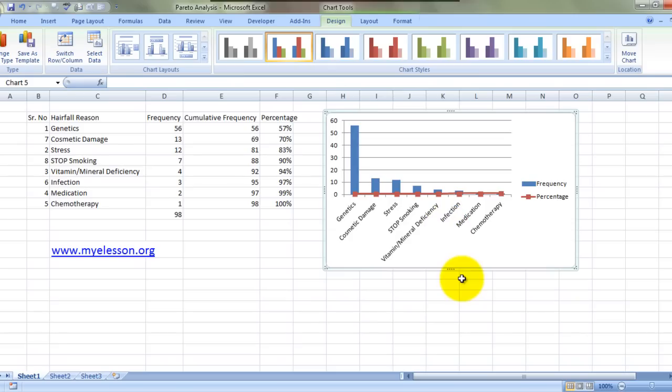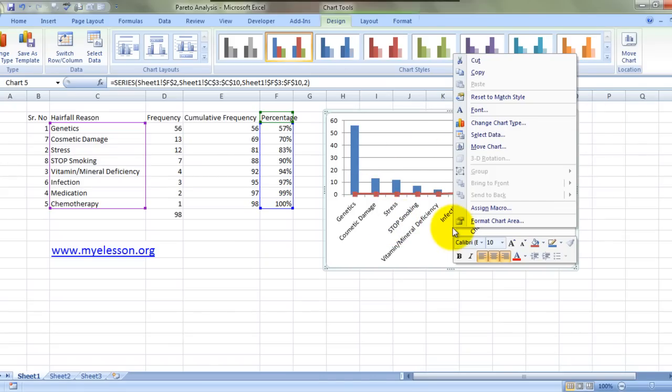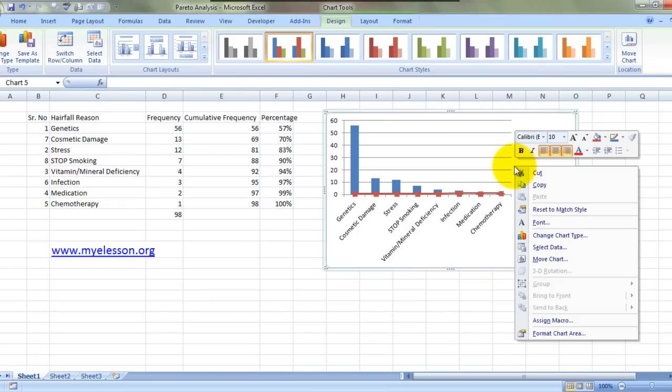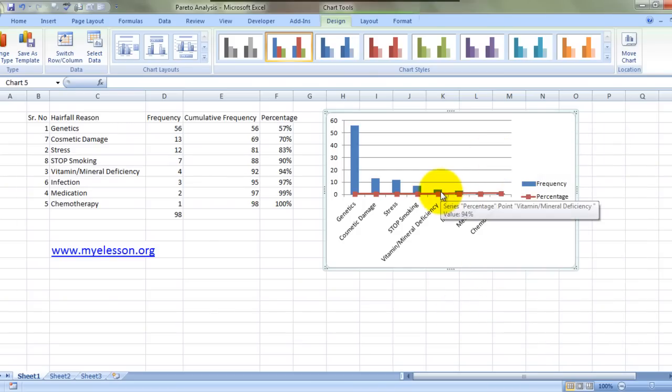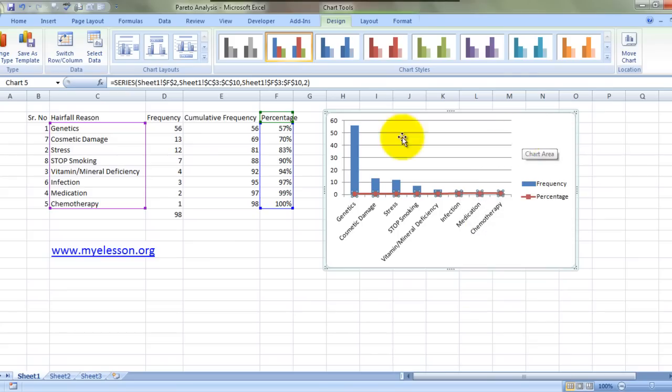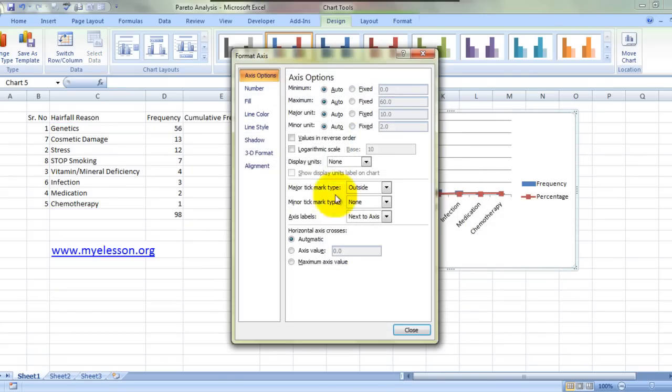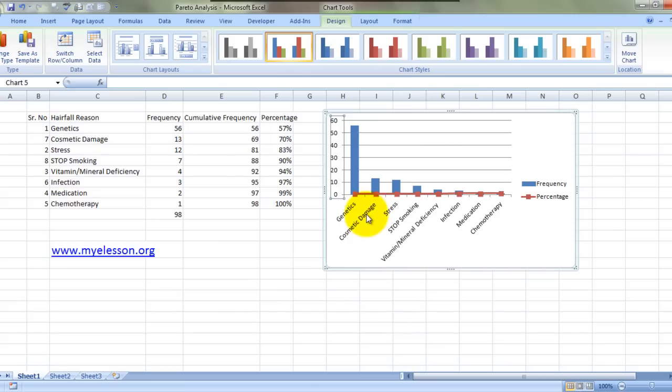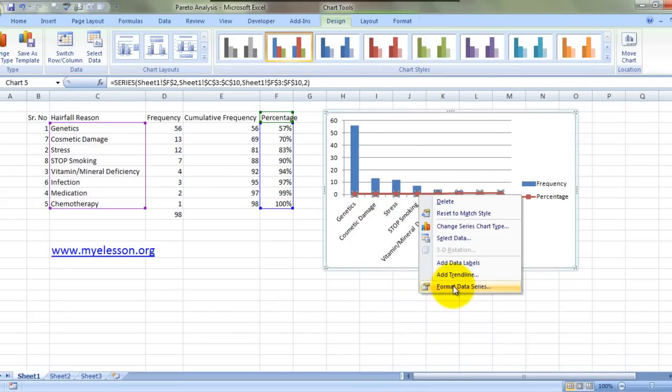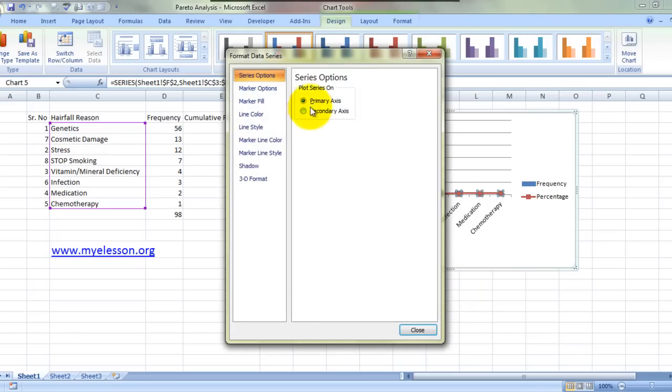OK, we have a line chart for the secondary axis which is the percentage. Now since it is so low, we have to take it up somewhere here. How are we going to do that? We are going to do a right click and format data series. Click on secondary axis, close.